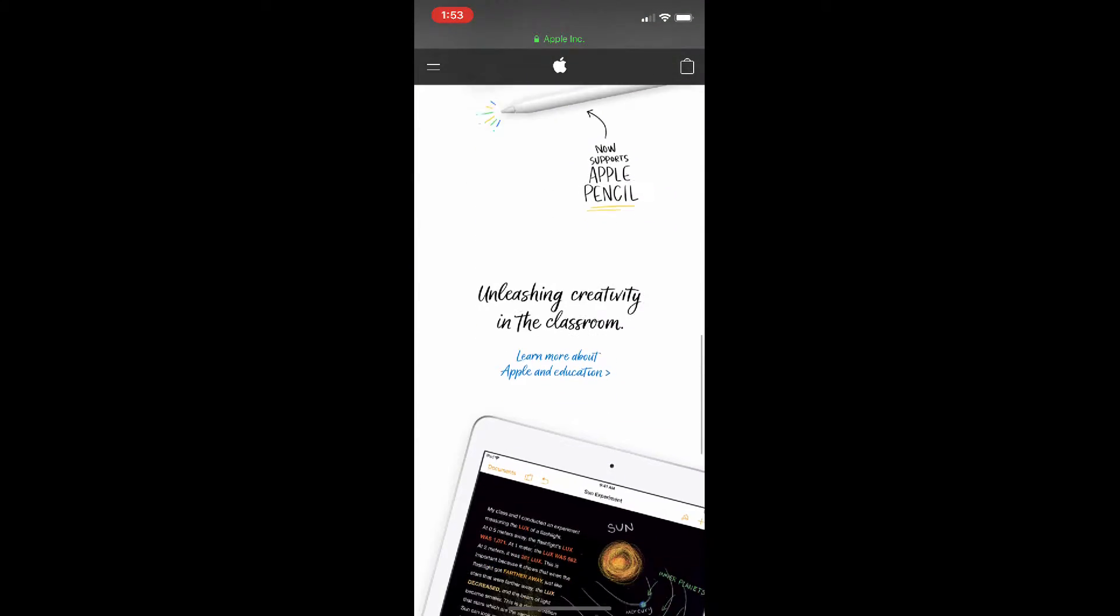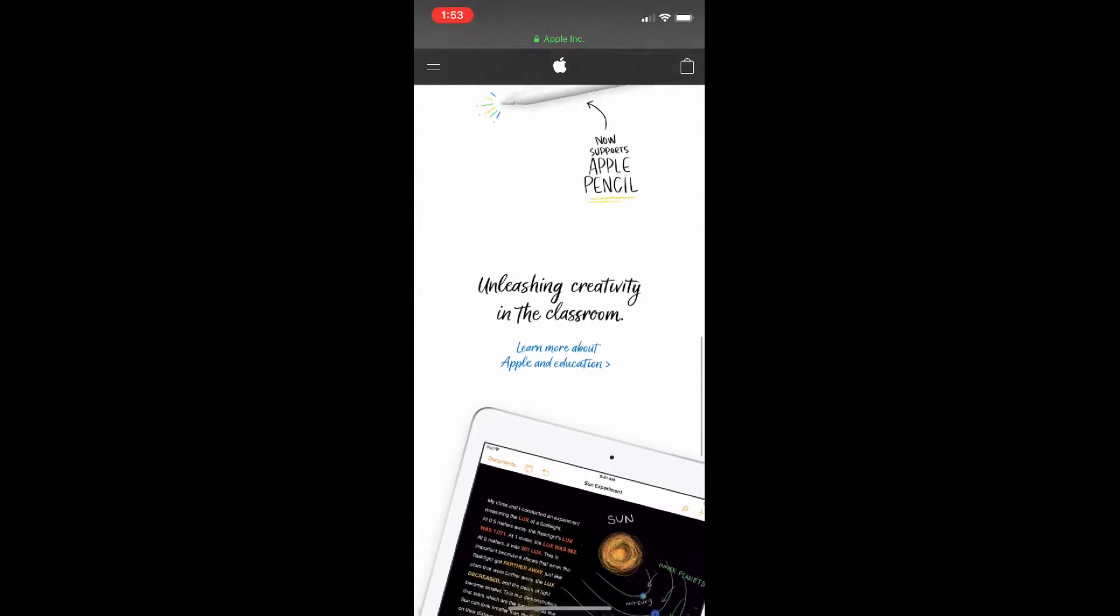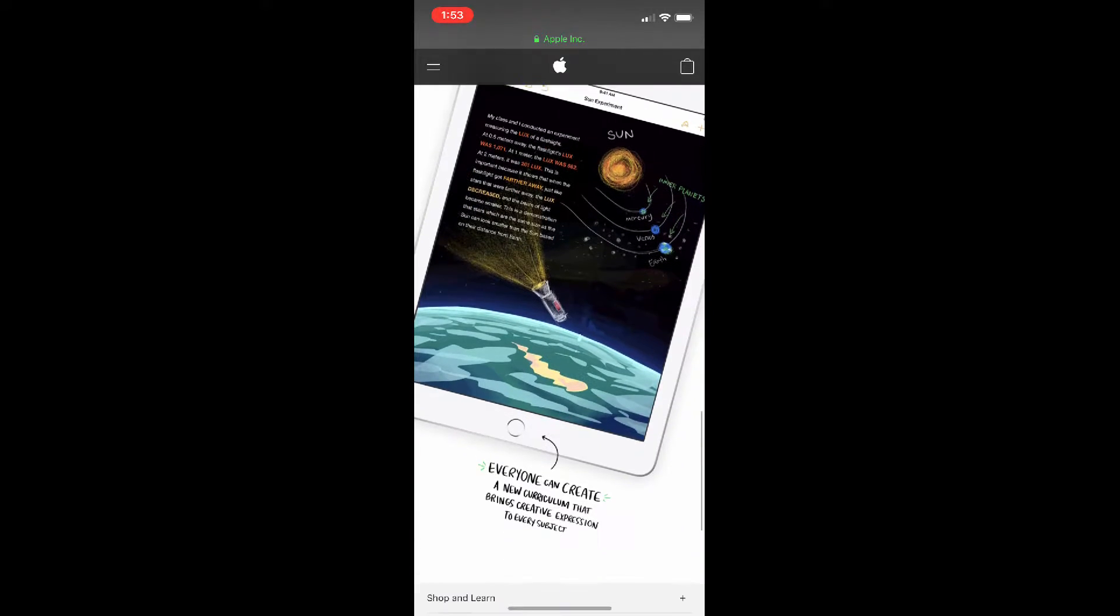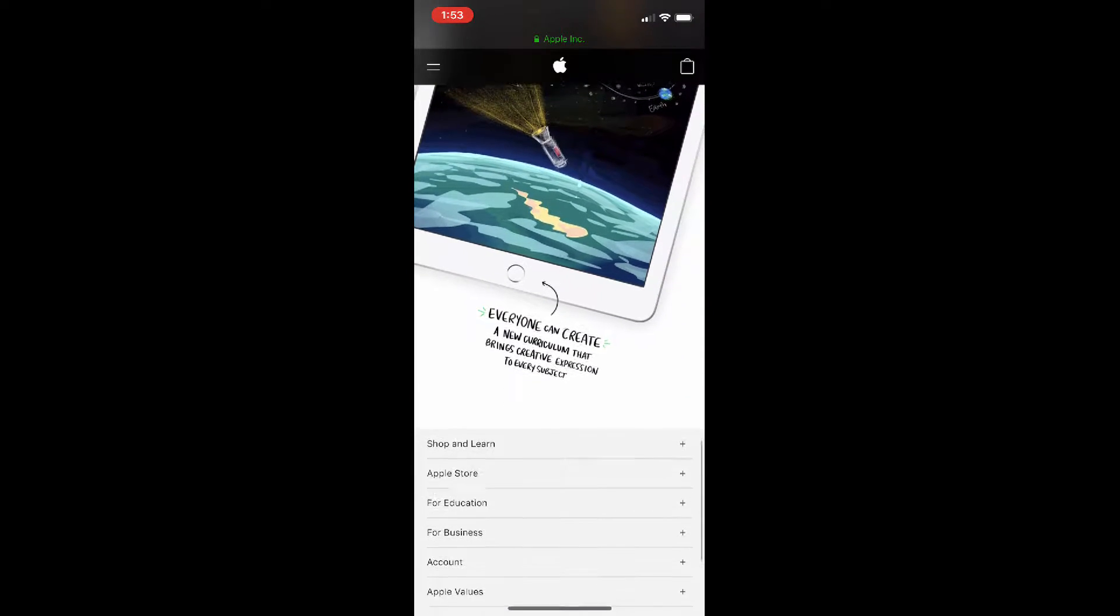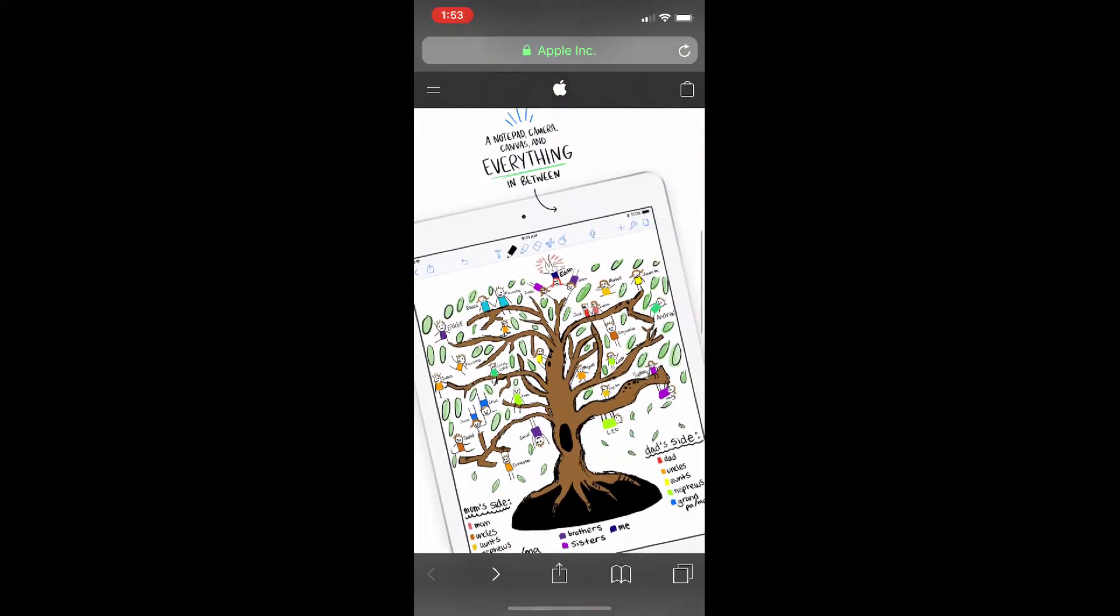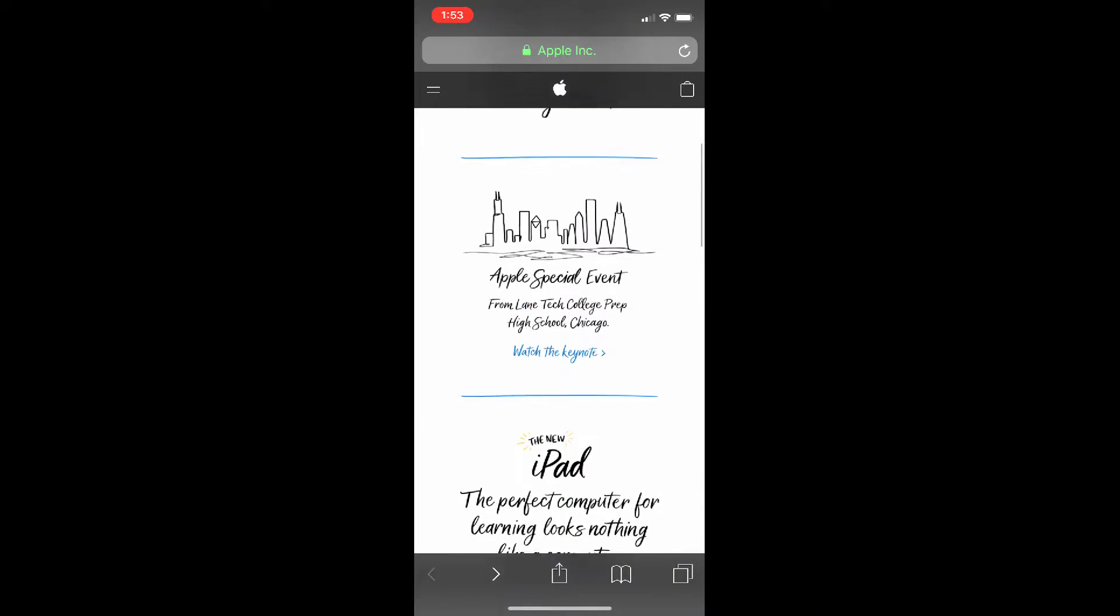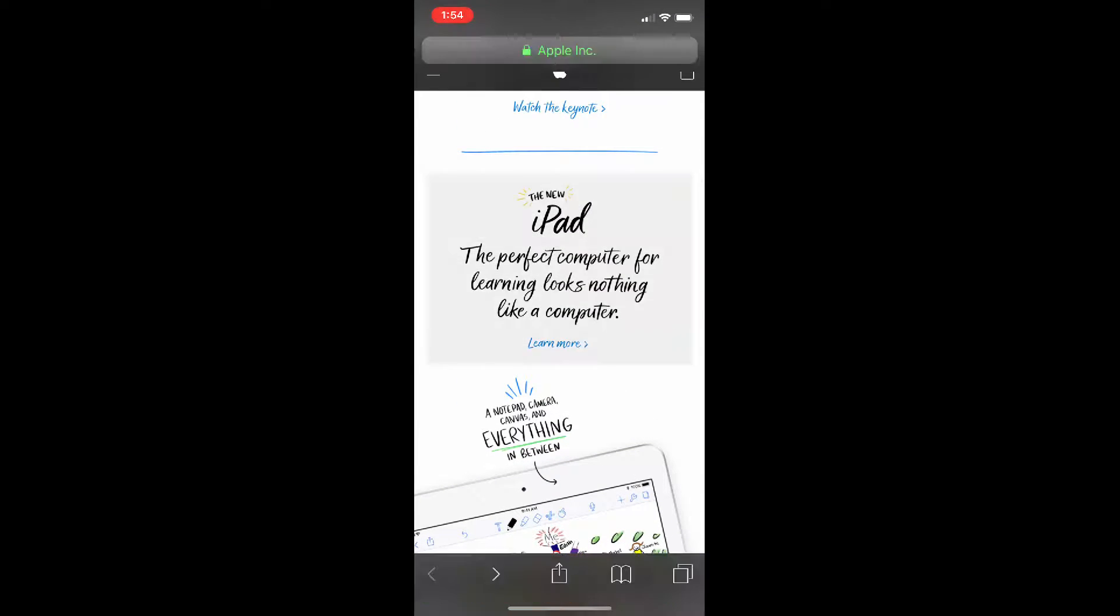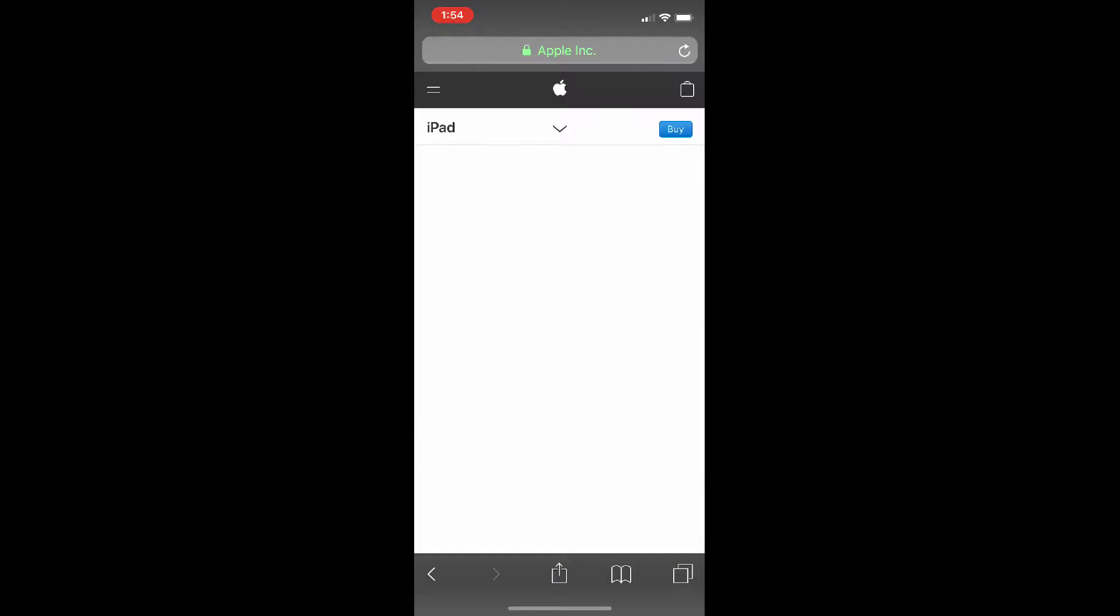There's a new iPad, really that's all that they announced. It has now Apple Pencil support and it has the A10 chip, so if I click on the iPad here.